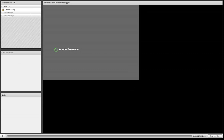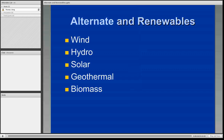In this lesson we talked about alternative and renewable fuels. So exactly what are those? The main categories are wind, hydro, solar, geothermal, and biomass.